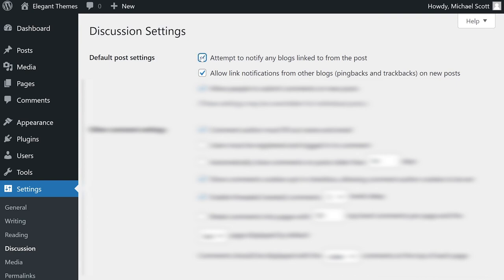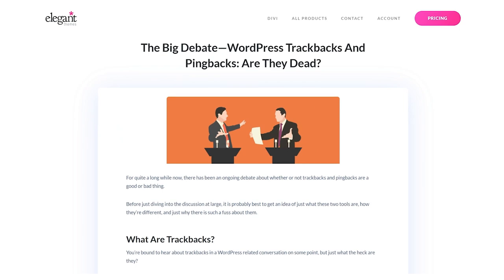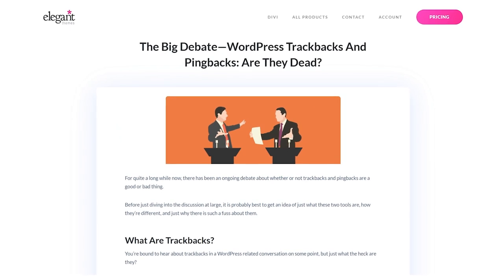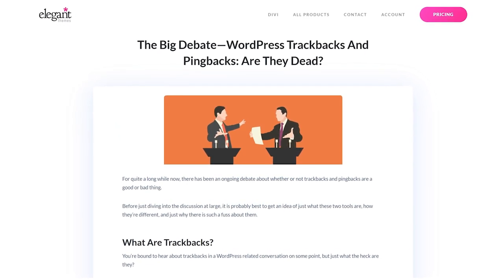Disabling the first option will turn off ping notifications from your site. Deselecting option two will block pings from other sites to yours on all future content. There are pros and cons to these features, so it's important to learn about the consequences, which we covered in a blog post.